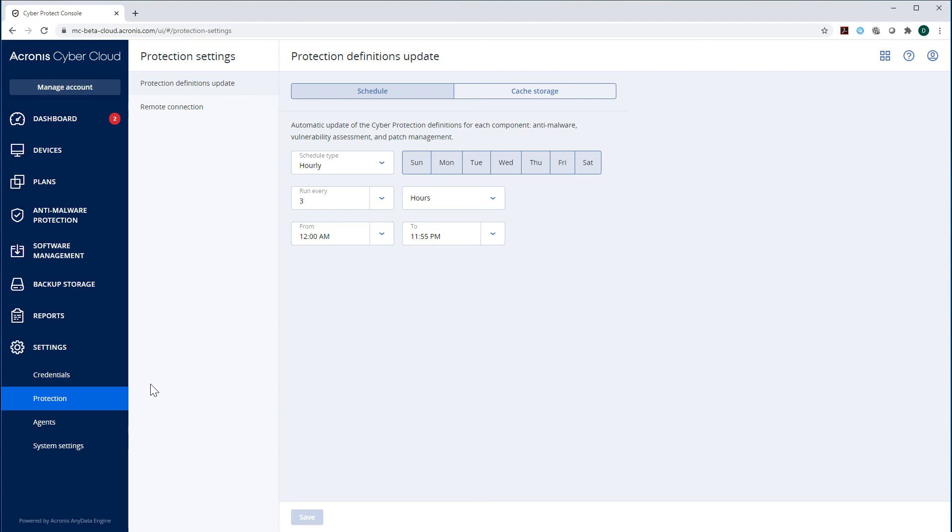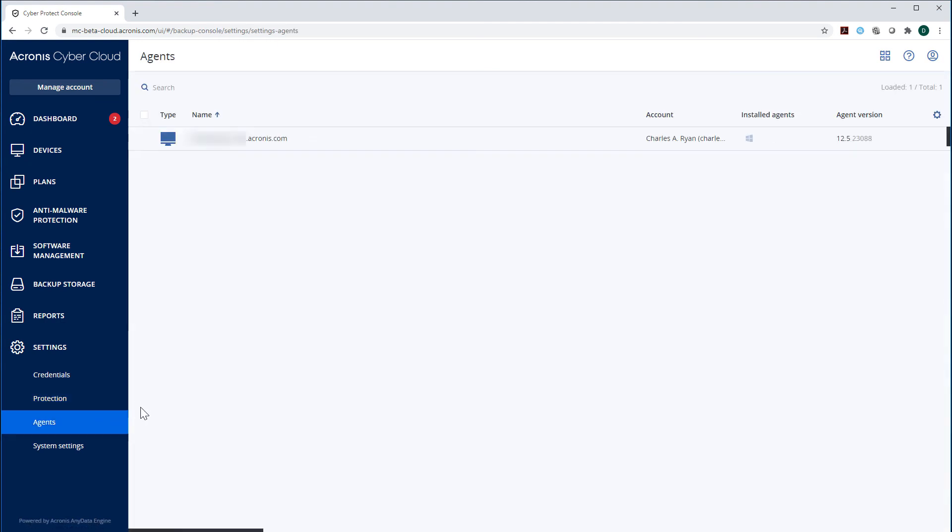In the section Agents, you can check the status of all protected agents installed on your machines and update them if required.